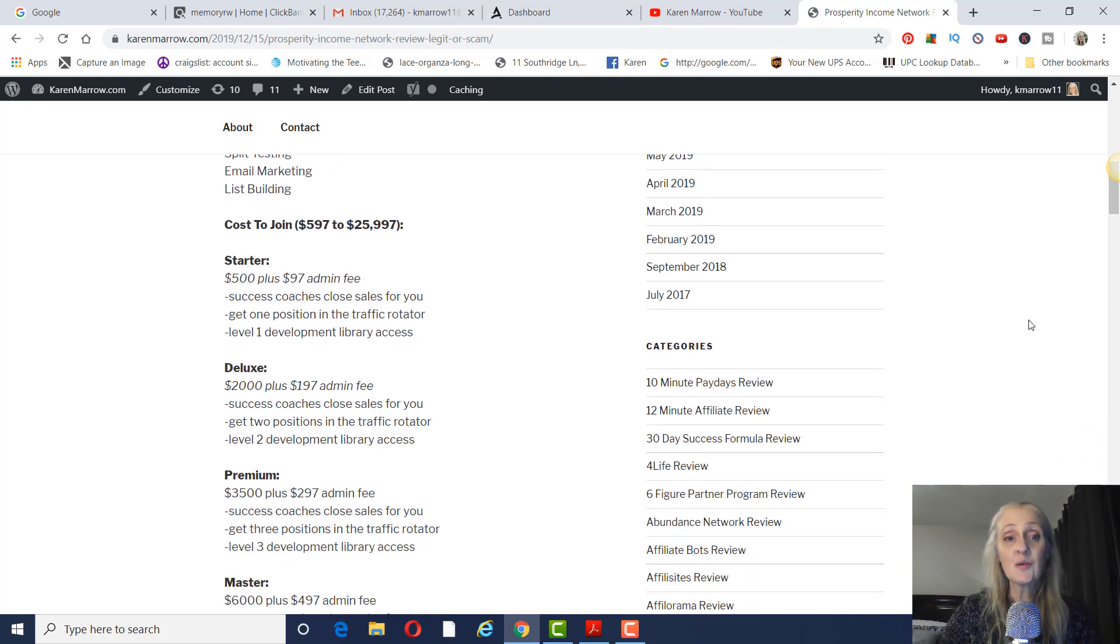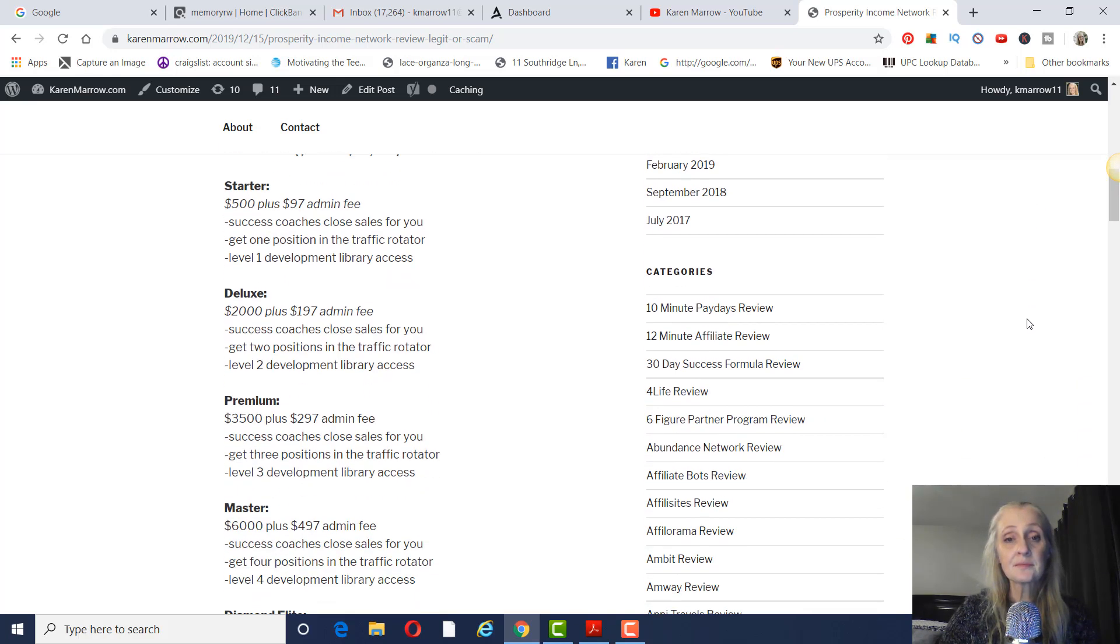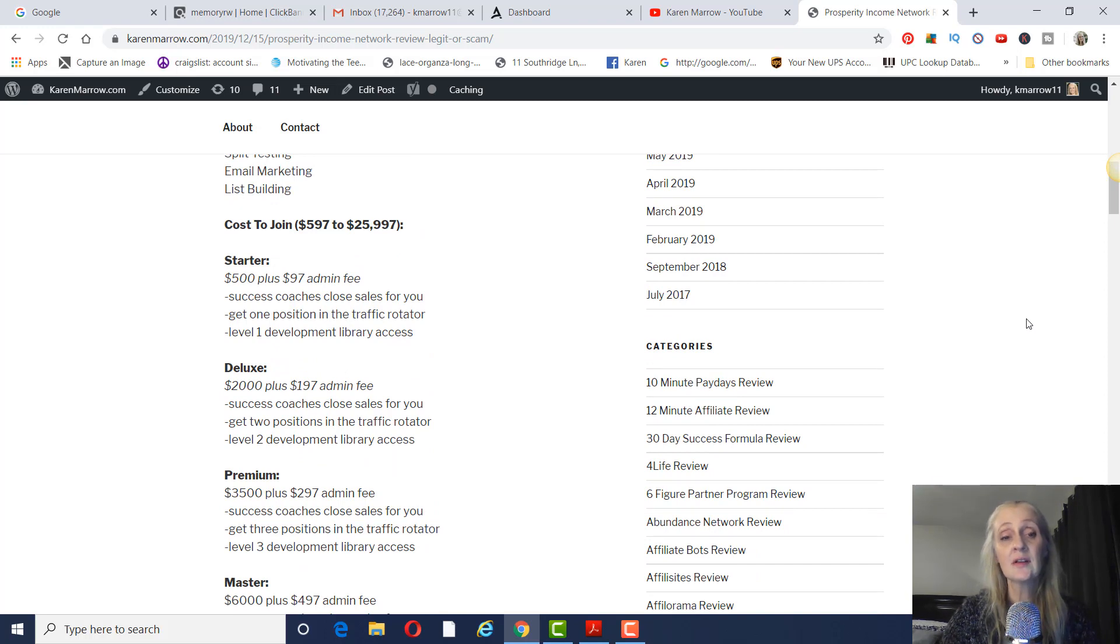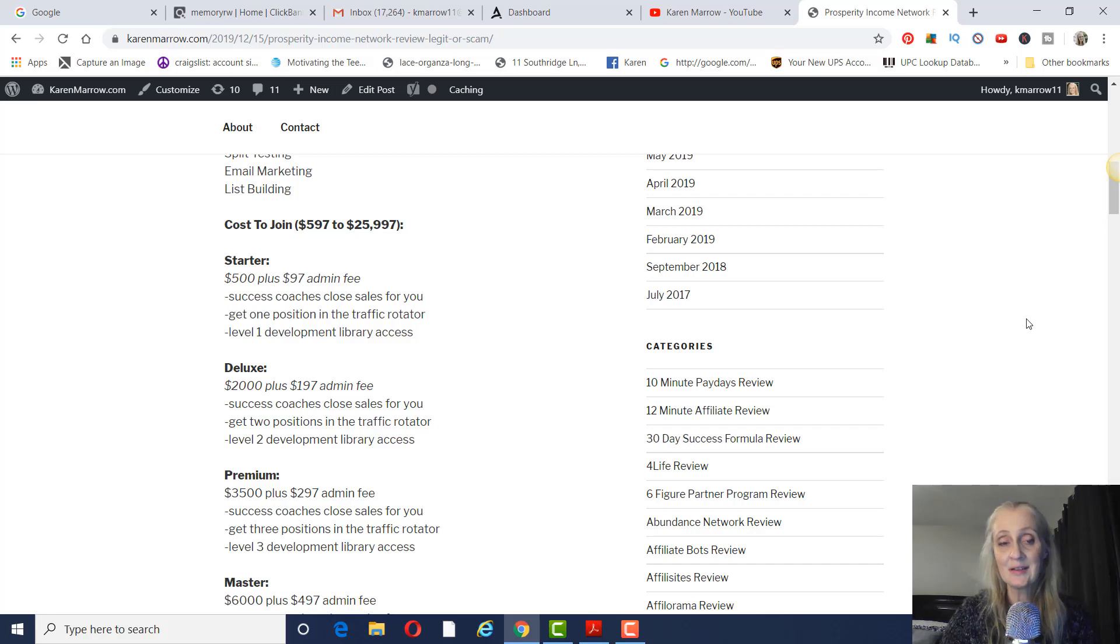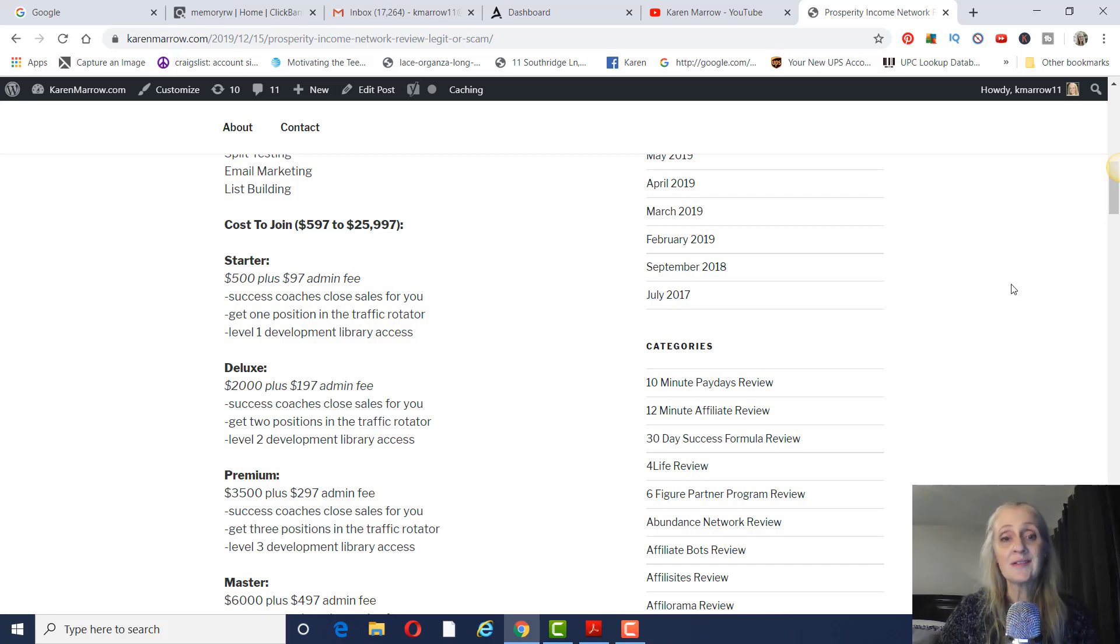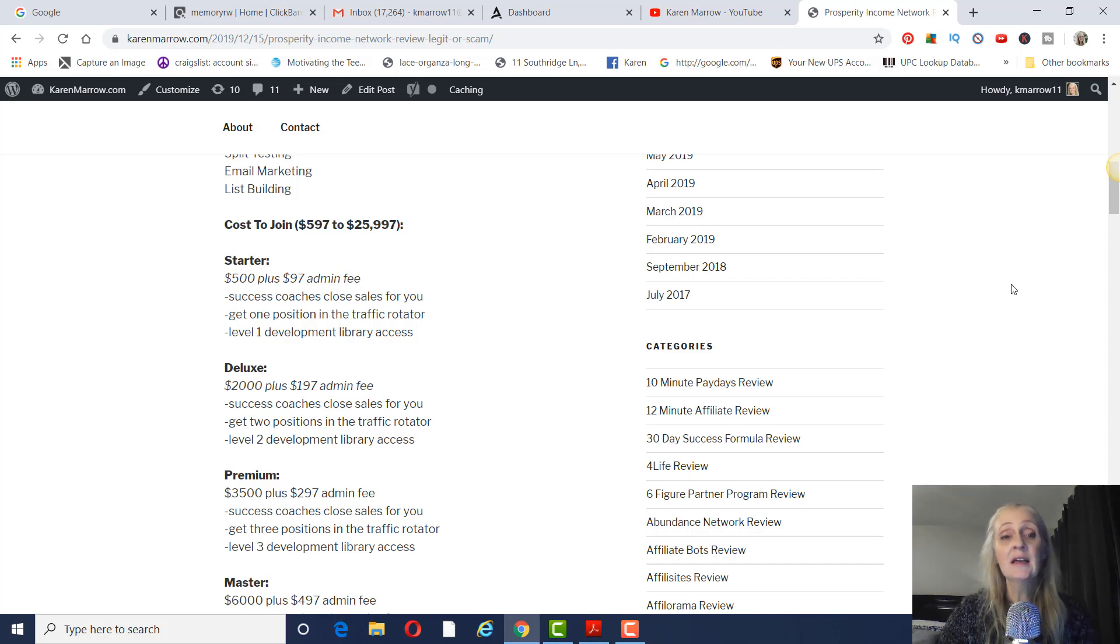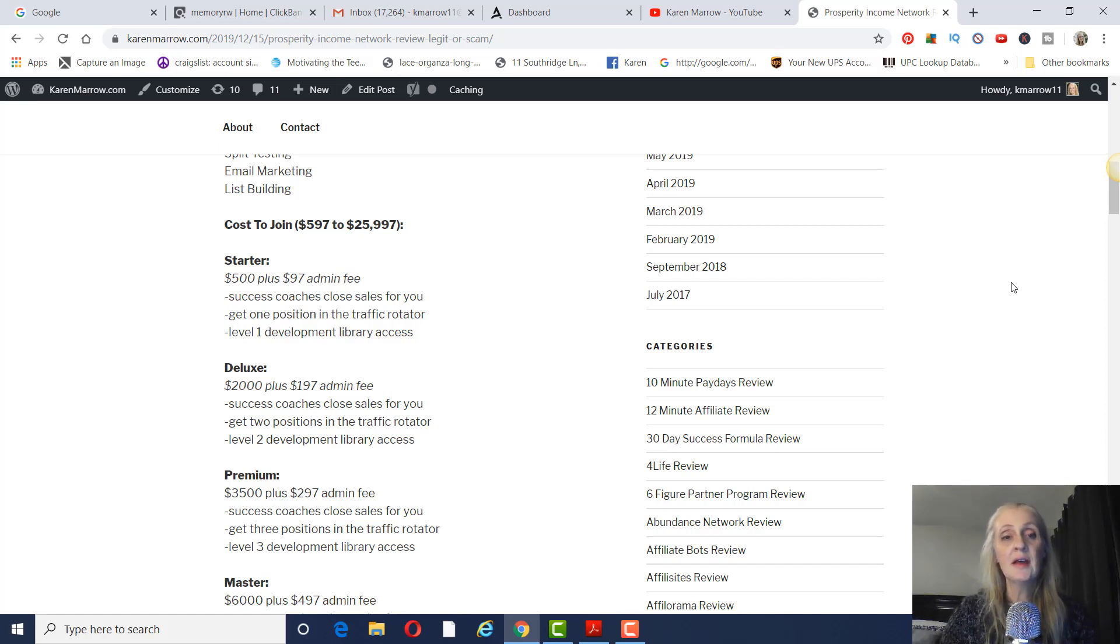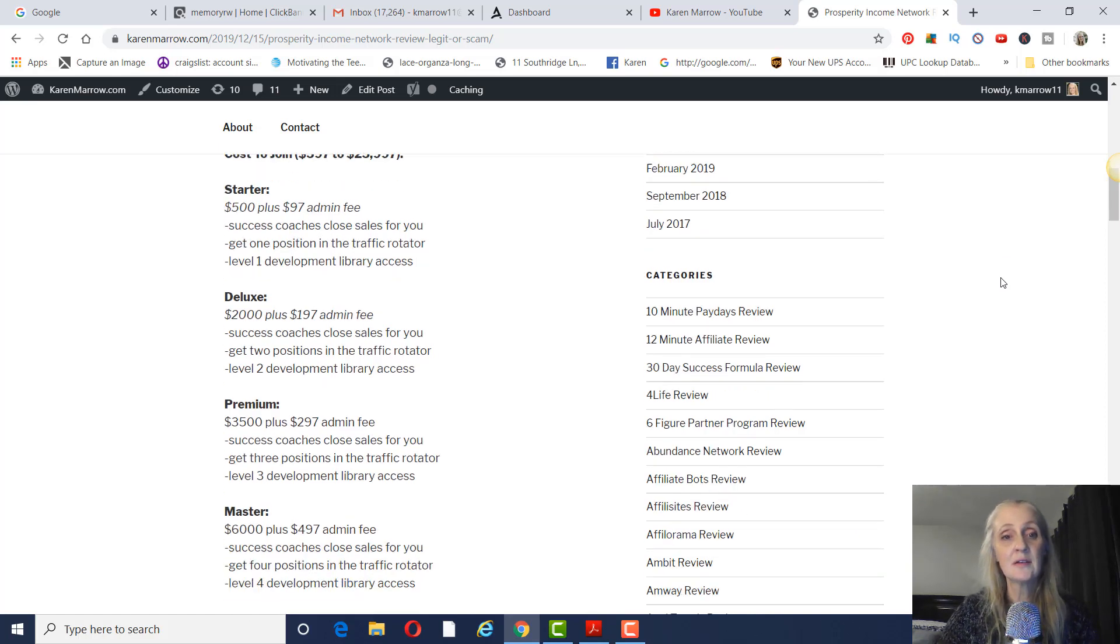Cost to join is going to be anywhere from $597, that's with the admin fee, to $25,997. So the first level is the starter, and that's $500 plus $97 admin fee. And you're going to have success coaches to close sales for you. You get one position in the traffic rotator and level one development library access.